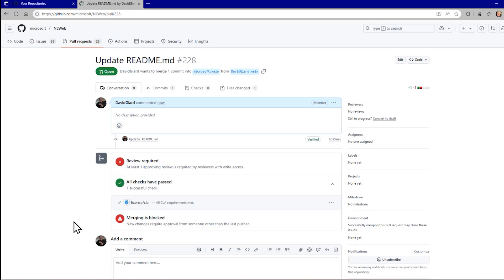In this video I've shown you how to fork a repository, make changes, and then create a pull request to merge your changes back into the original code. This is David. Thank you for watching.